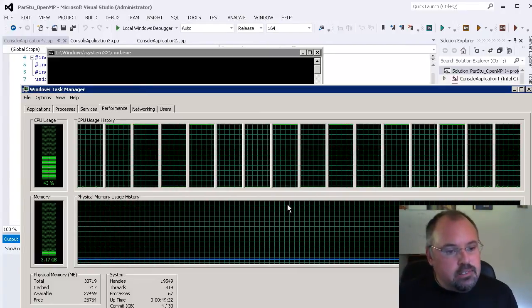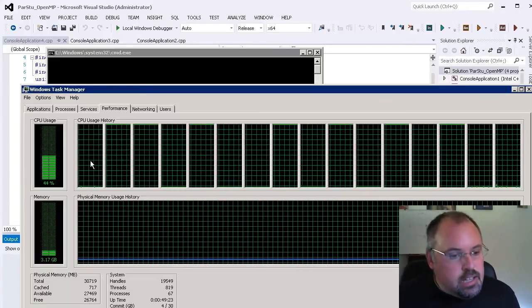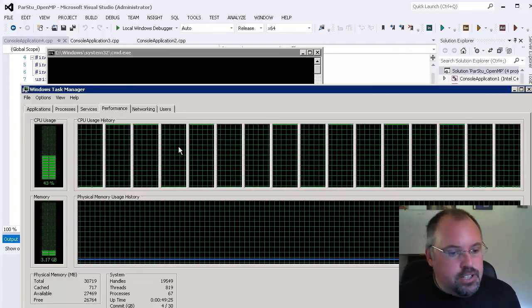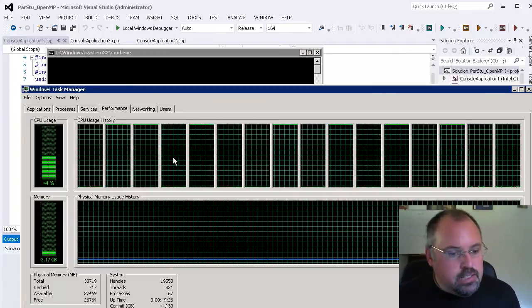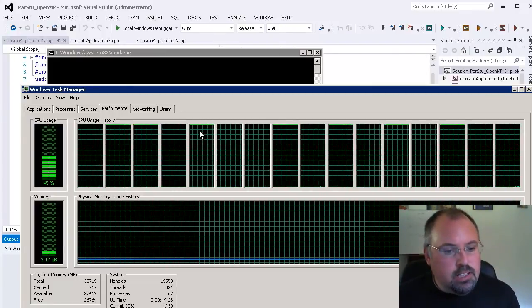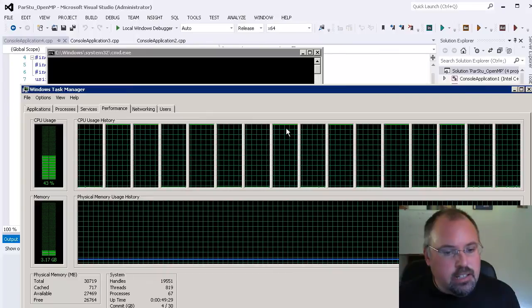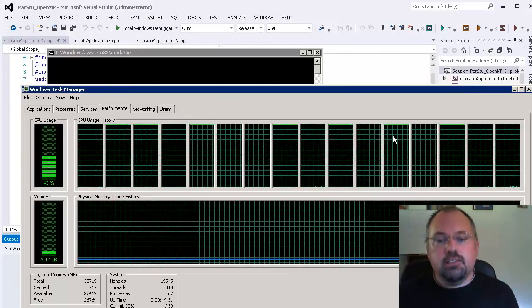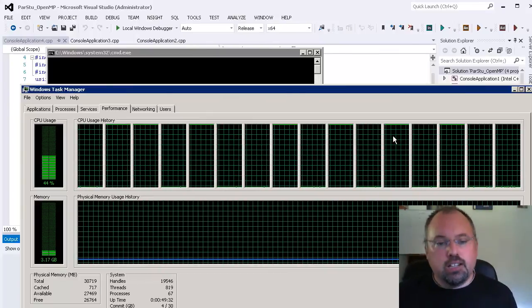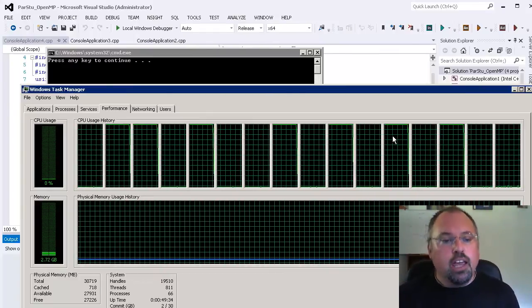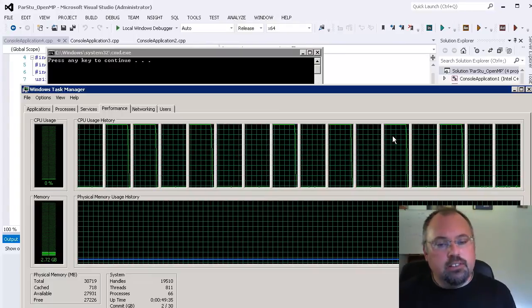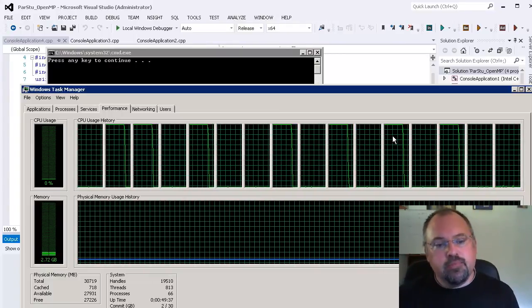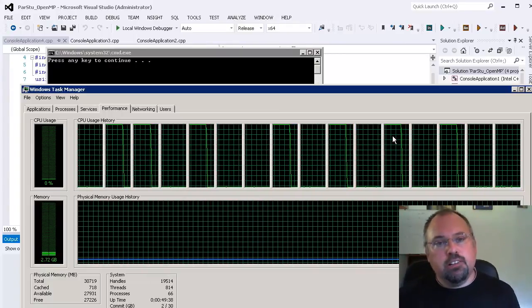Now you notice something that we've got blocks of two. And each block of two, you're only going to see one thread going. And that's because those blocks of two are actually a single core. And those single cores have two threads on them. And with parallel programming...